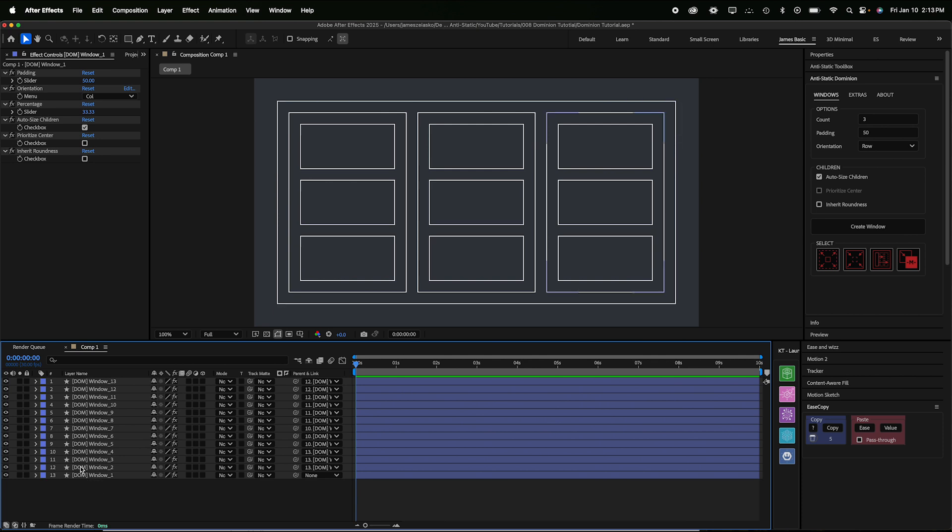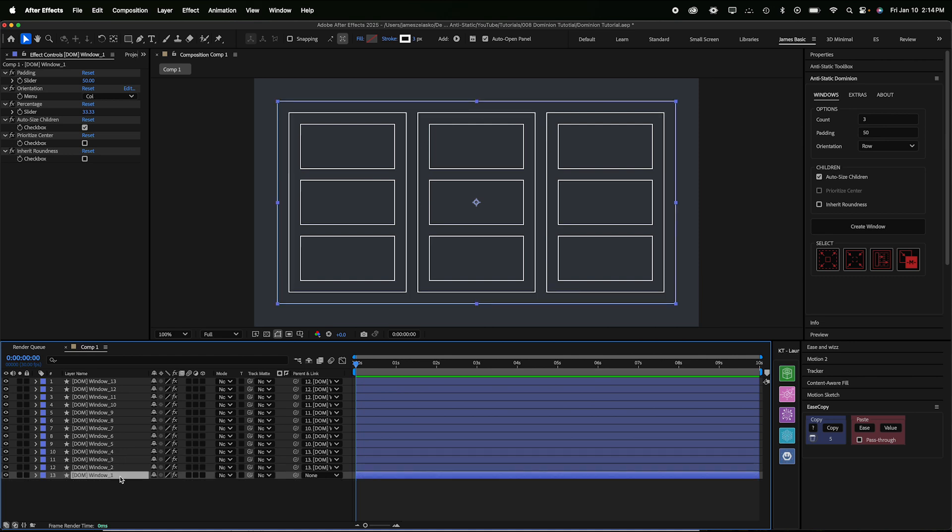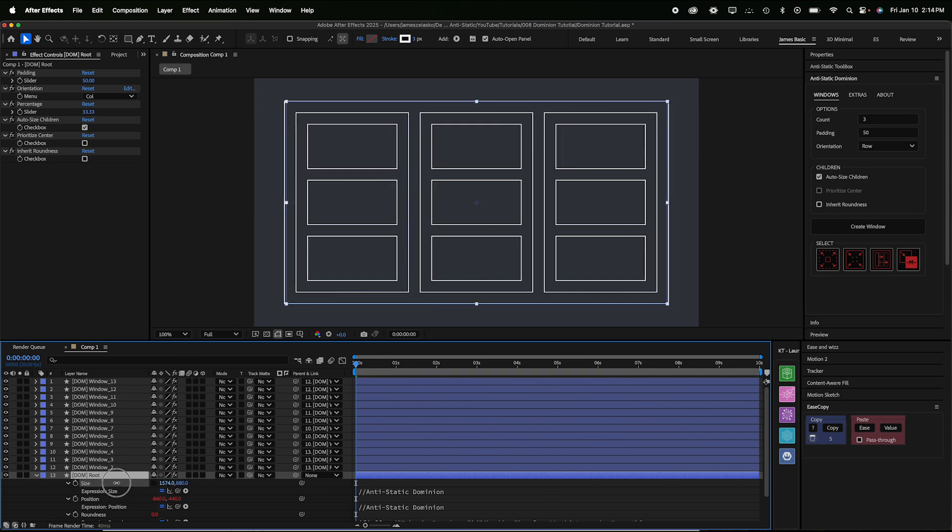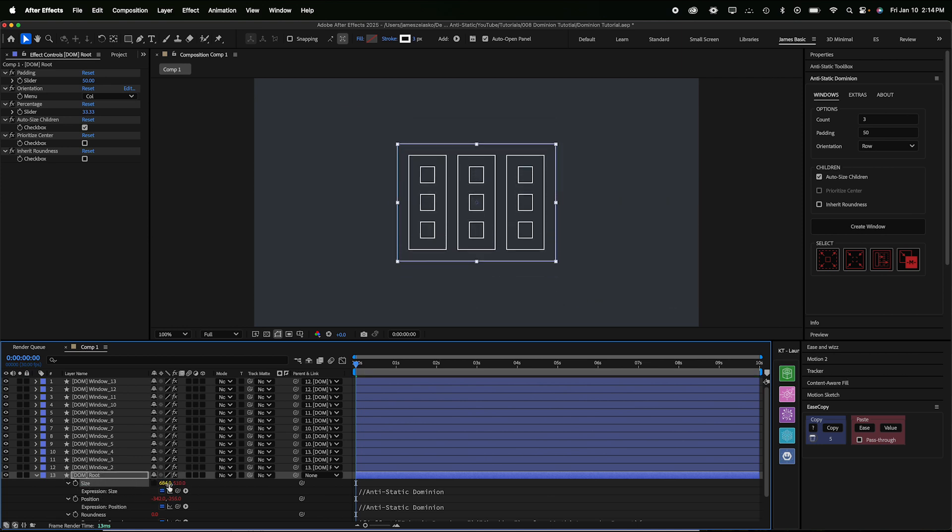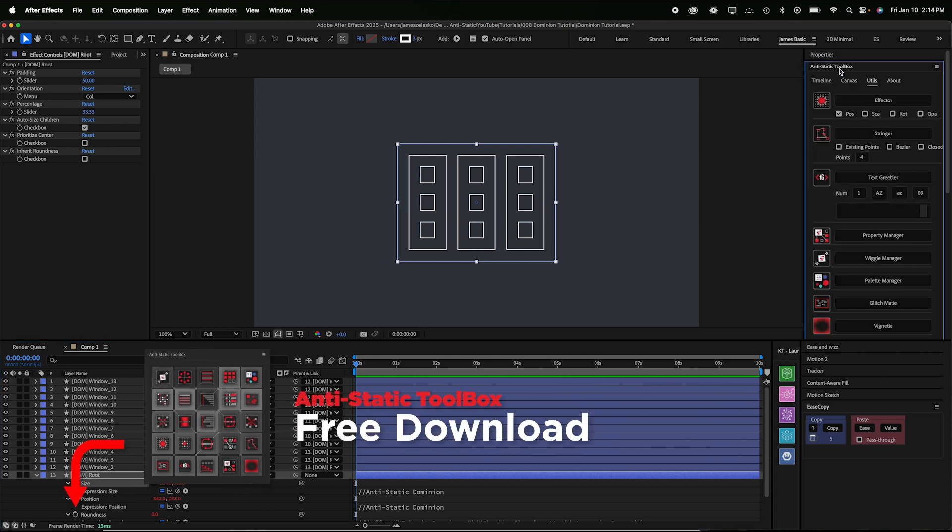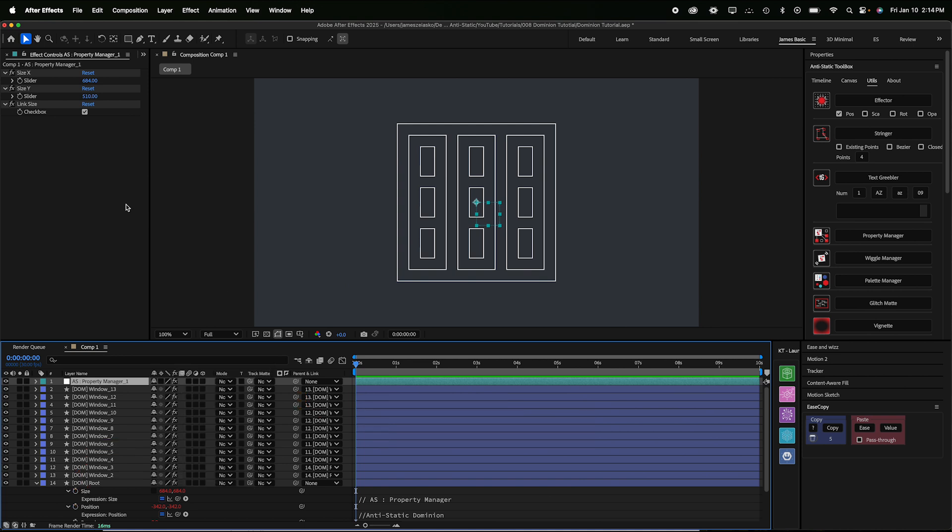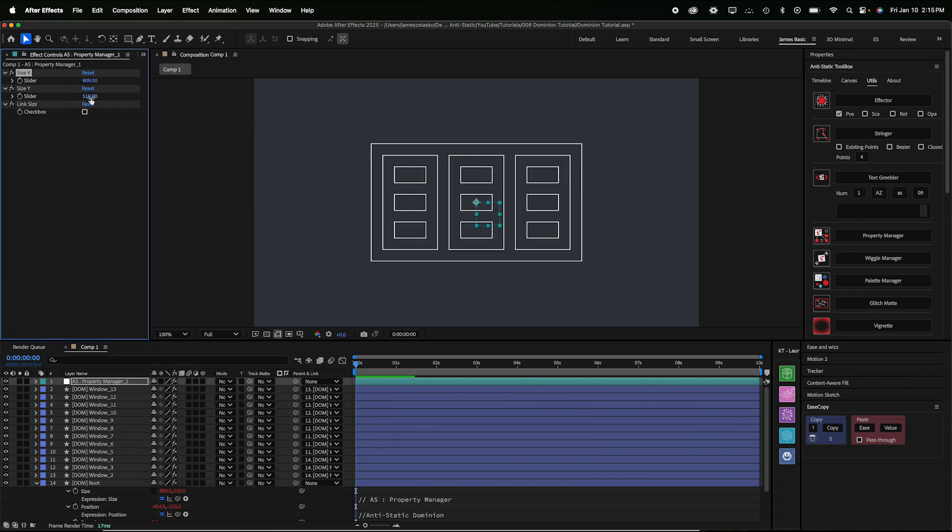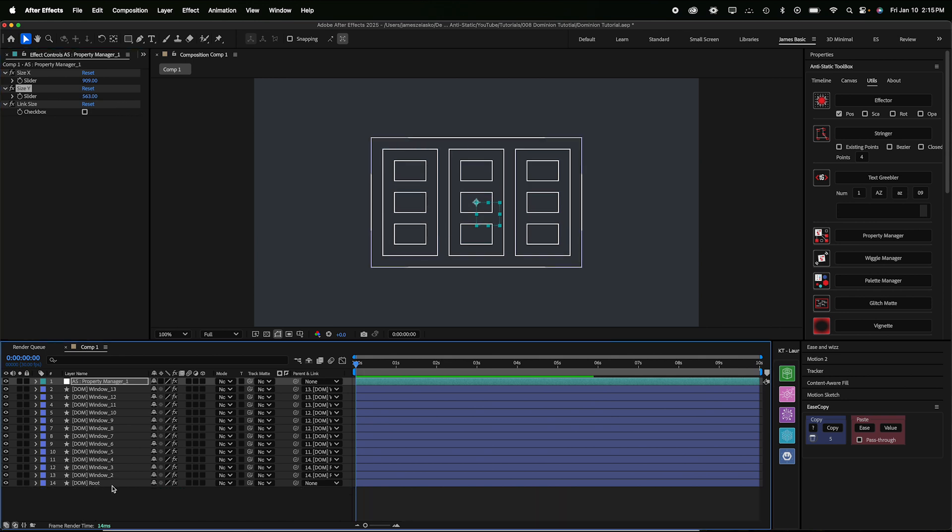Any dominion window will have this tag at the beginning, bracket DOM bracket, and that will identify it as a dominion window. The size of all children windows is determined by their parents. The only exception, of course, is the root window here. You can, by the way, at any time change the name of these as long as you don't mess with that tag at the beginning. So I'll just call this root. The root can be sized using the size and width of the rectangle. So if you just double tap E on your keyboard, it'll bring up the size. I can unhook this and change these dimensions to anything I want. Of course, all the children will follow suit. Now sometimes it's nice to have those controls separately. What I like to do is just select this. And if you have the anti-static toolbox installed, you can go to utilities, property manager, and now I have, I can separate these X and Y dimensions and I've got them on a separate layer so it's a little easier to control instead of having to dig into these settings.